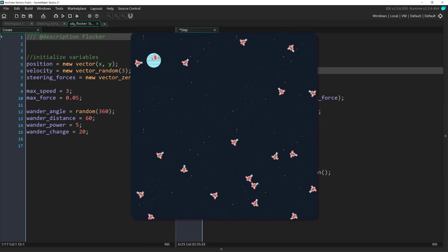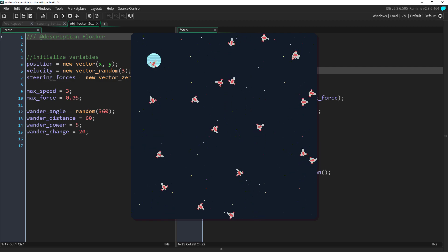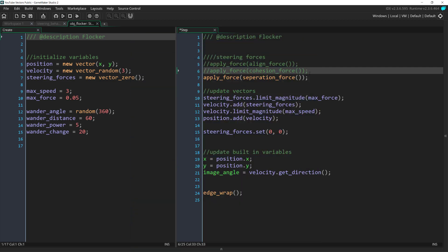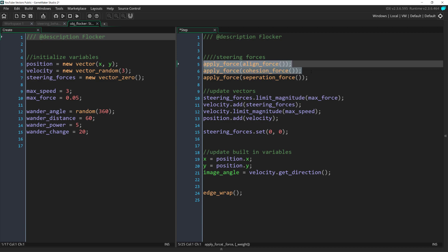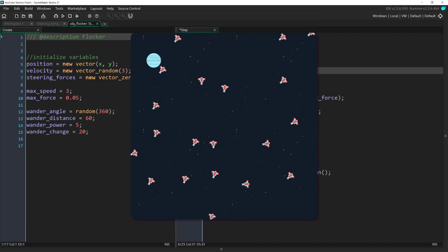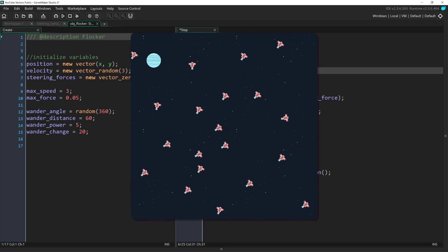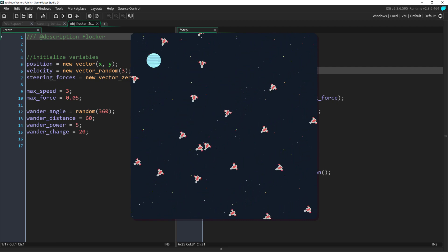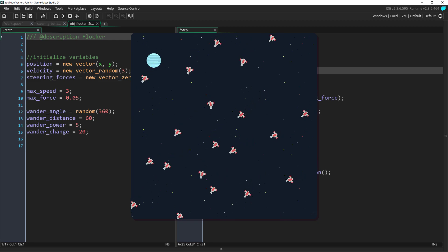I think that separation looks pretty cool by itself, but at this point we have all three of our steering behaviors necessary for flocking, so let's turn them all on and run it. And there we go. A pretty decent flocking behavior. You can tweak this behavior in a lot of different ways. For example, by giving different weights to the steering behaviors or adding in other behaviors such as wander.